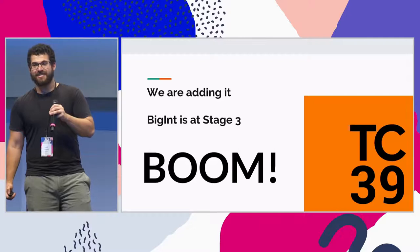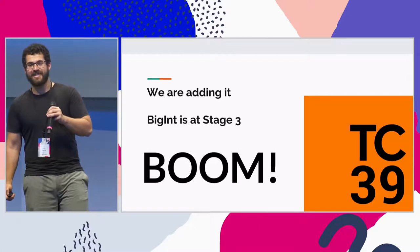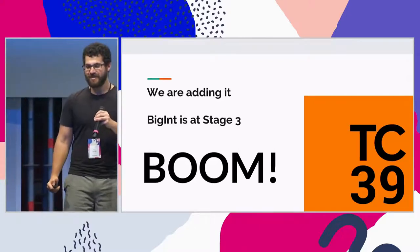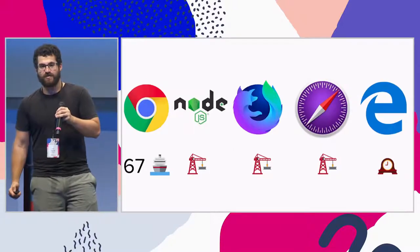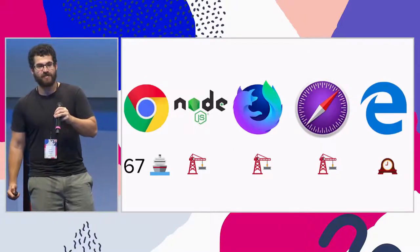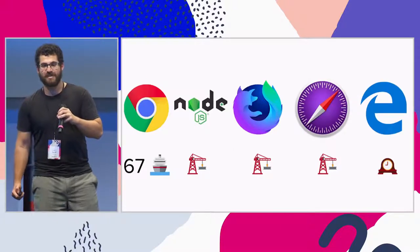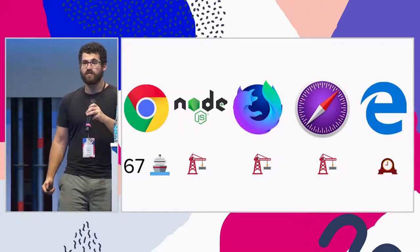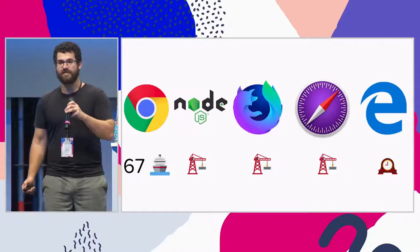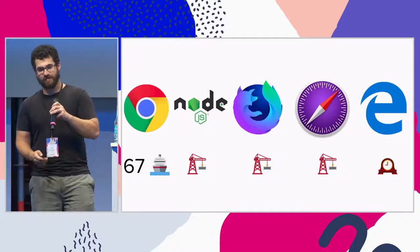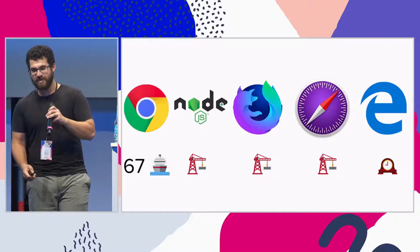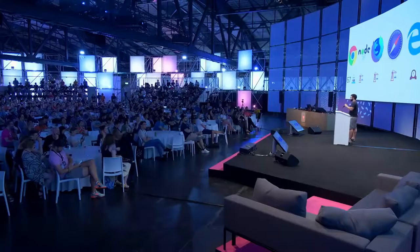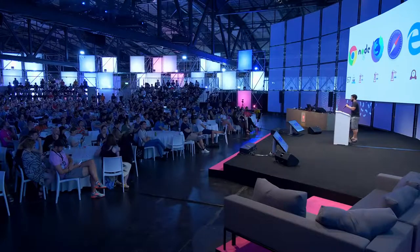BigInt is at stage 3 in TC39 and we're adding it to the JavaScript programming language. It's shipping in Chrome 67, and in Node master BigInt is also supported. BigInt is being developed in Firefox and Safari as well, and it's on the roadmap for Edge.